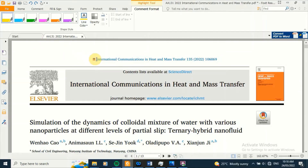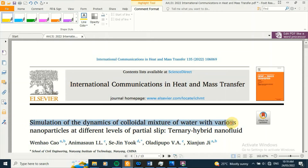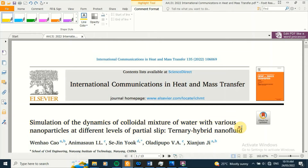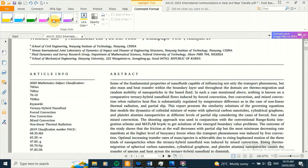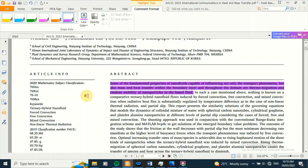Hello viewers, you are welcome to the channel. In this video, permit us to share with you some of the outcomes of a critical examination and scientific explanation of the significance of thermomigration and hazard motion of spherical carbon nanotubes, cylindrical graphene, and platelet aluminum nanoparticles in the dynamics of water induced by three modes of convection when nonlinear thermal radiation and partial slip are highly significant. Scientific facts in this video are useful to scholars, industrialists, and researchers dealing with ternary hybrid nanofluid, forced convection, free convection, mixed convection, nonlinear thermal radiation, and related nanoparticle topics.